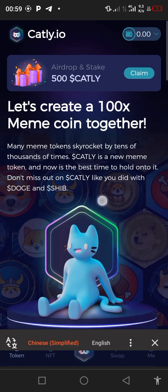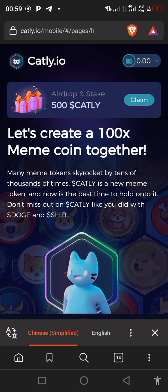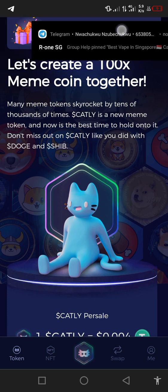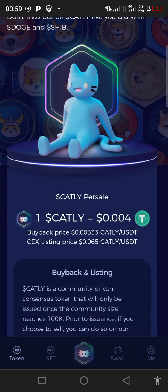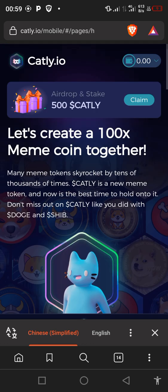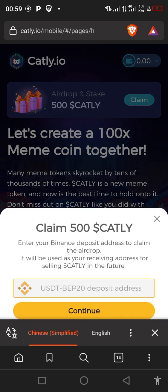Remember I said this airdrop will pay you directly to your Binance account. So what you need to do first is navigate to this place they call 'Claim'. Click on 'Claim' and this claim 500 CatLit token screen will appear. Remember we have two or three ways to actually claim our 500 CatLit token.